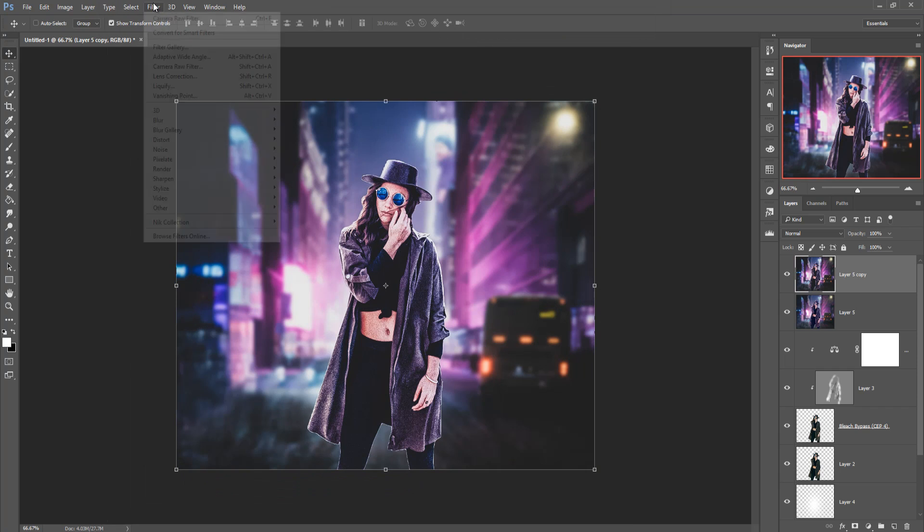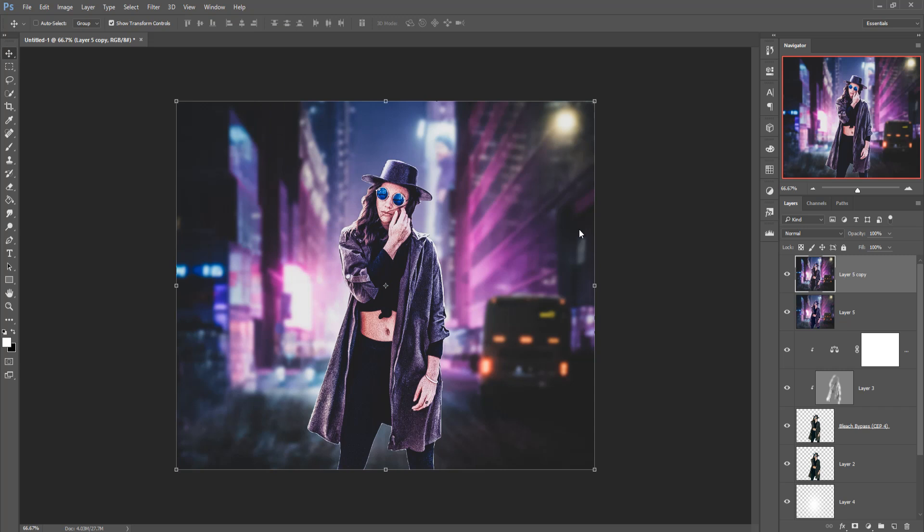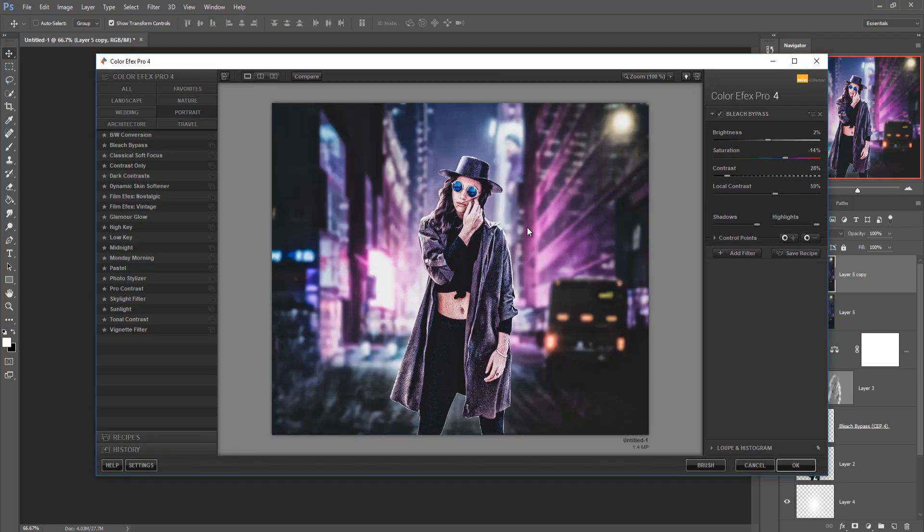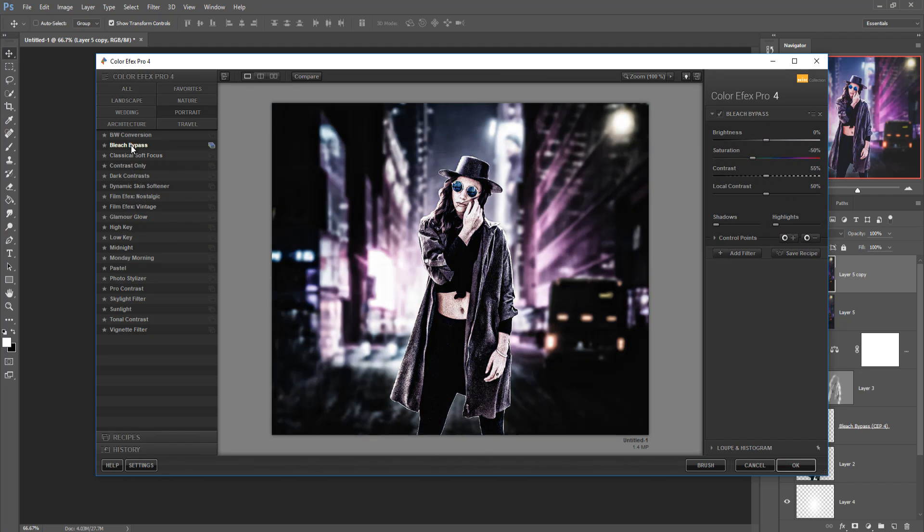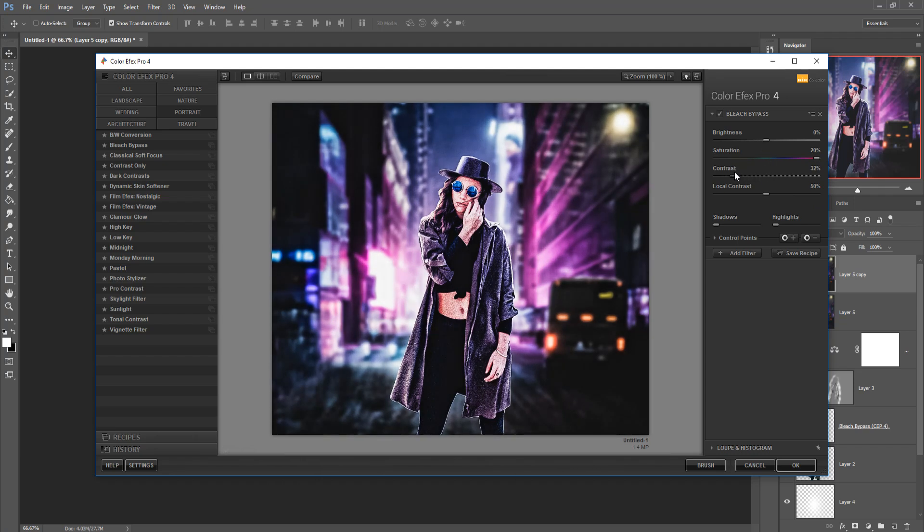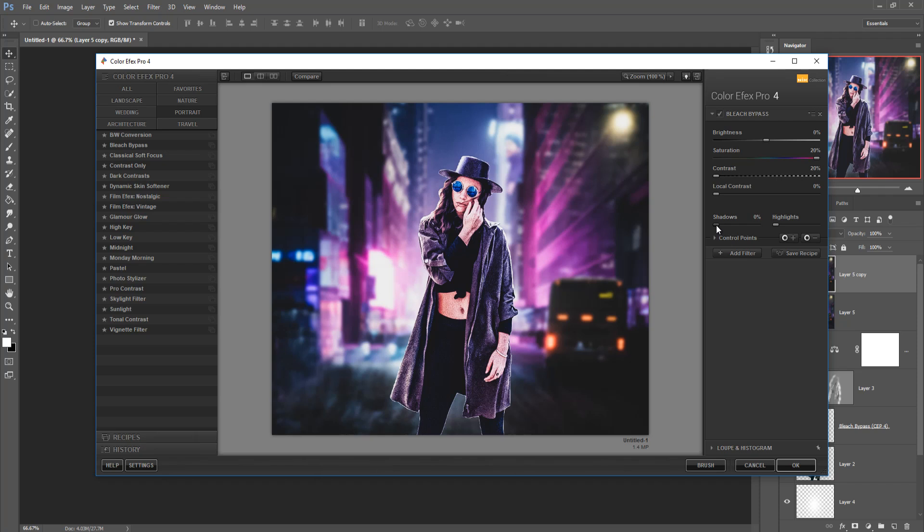Now again go to nik collection colorize and go to this color portrait mode, increase the saturation and decrease the contrast, local contrast and then press ok.